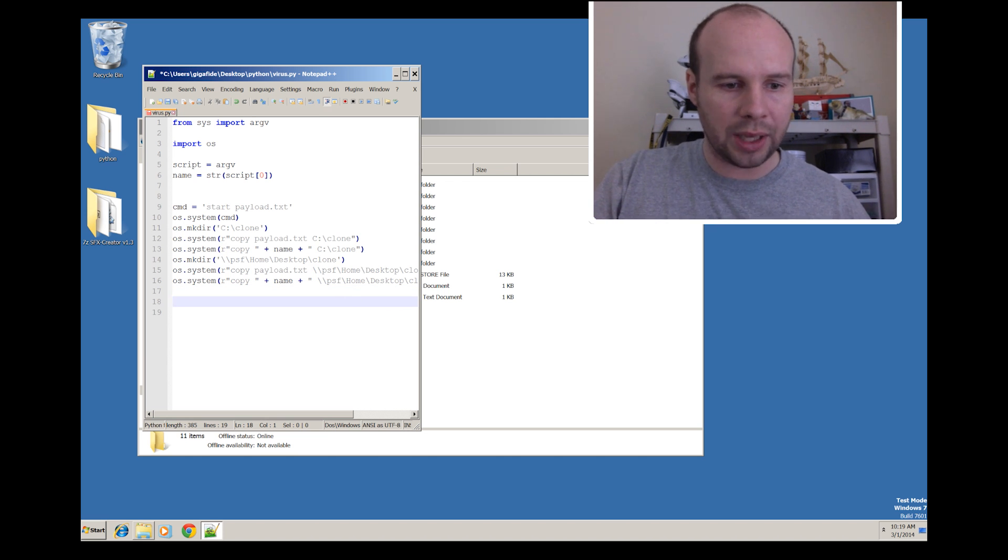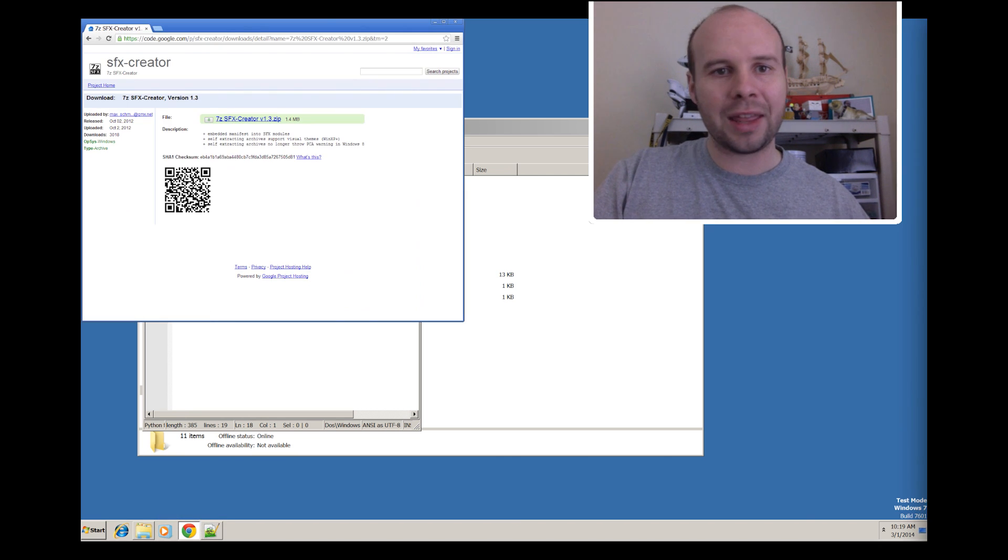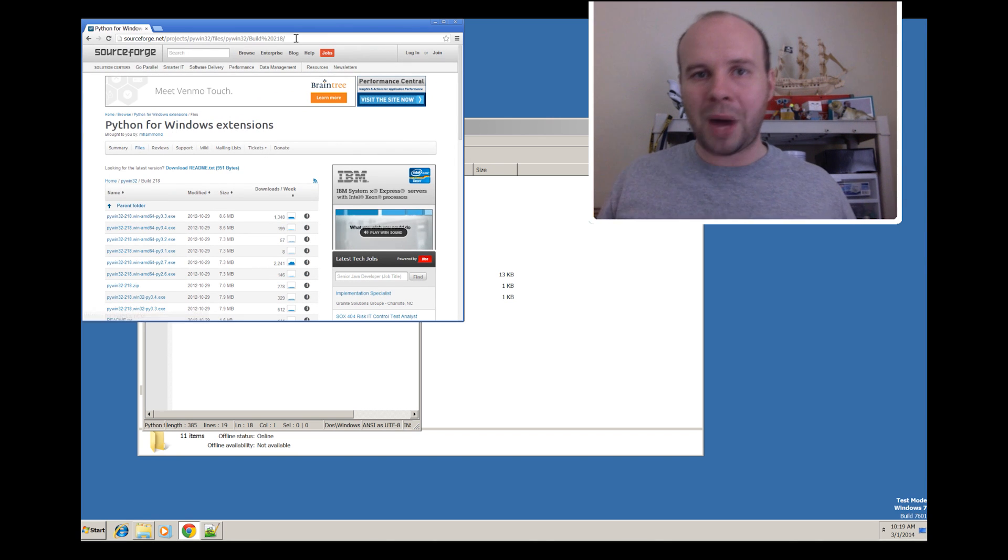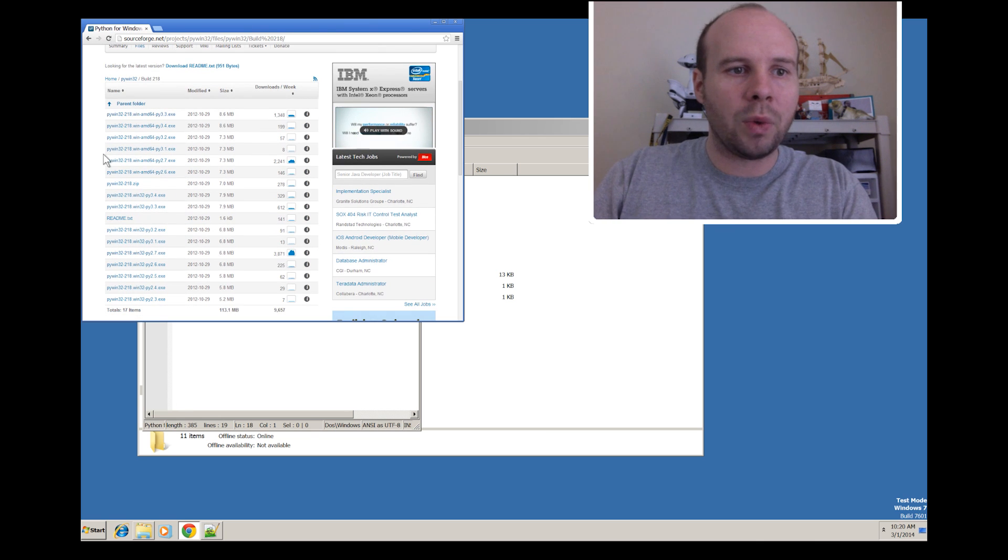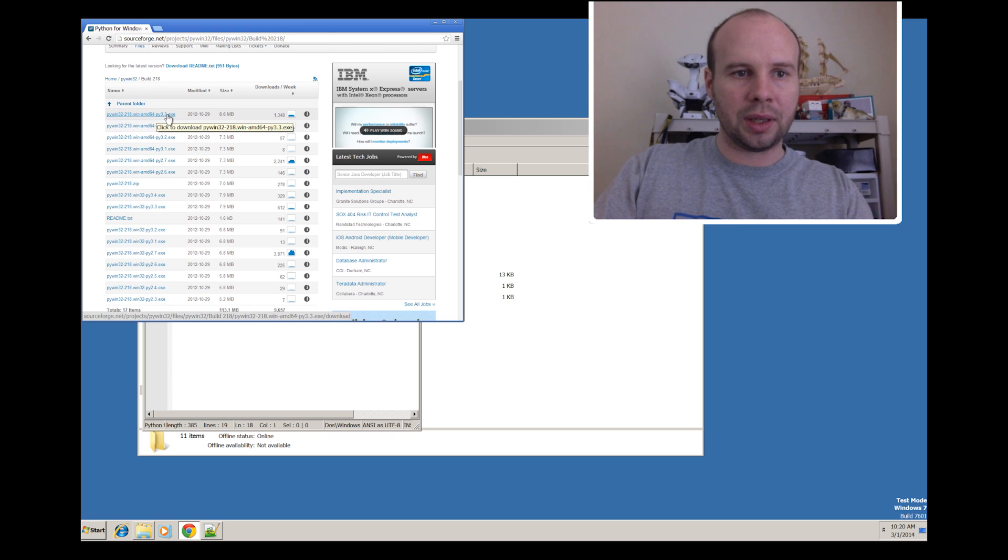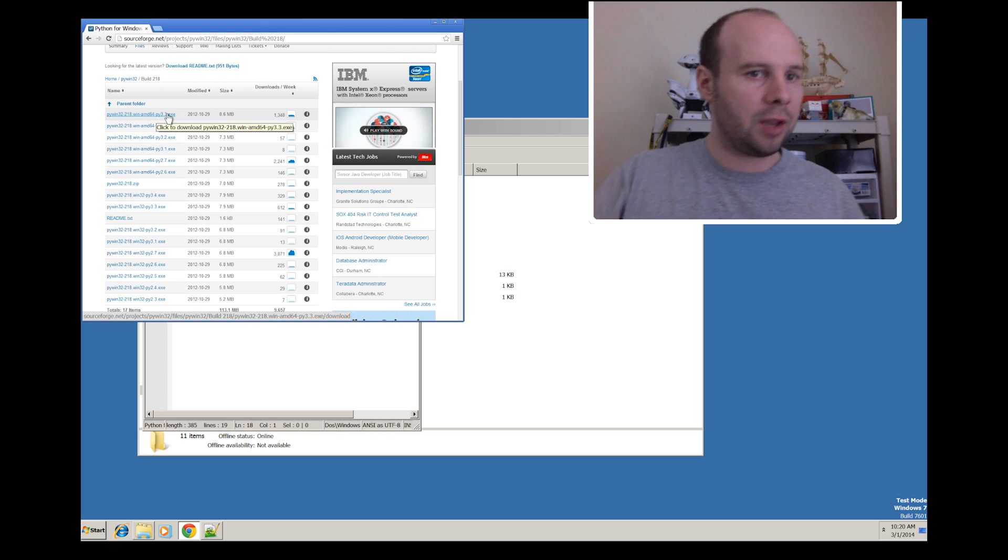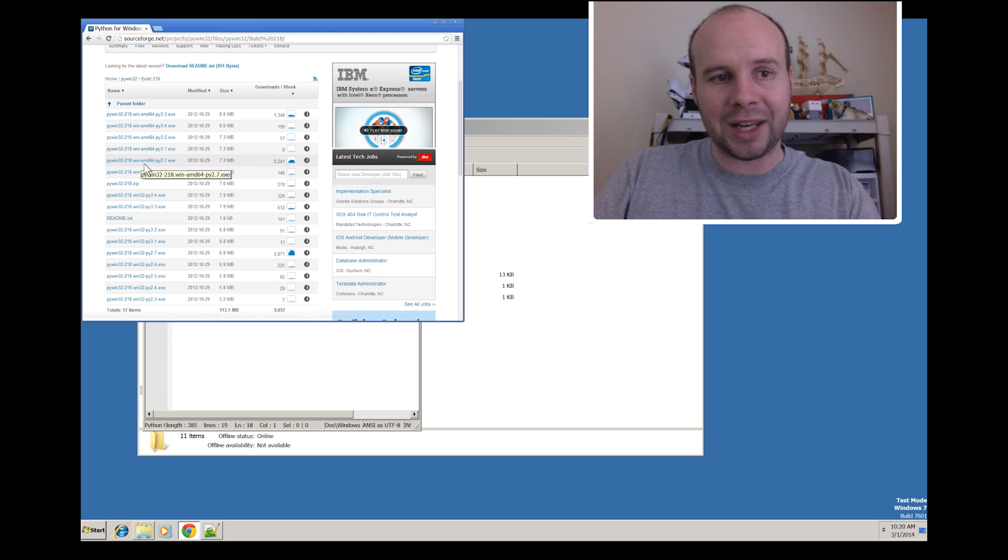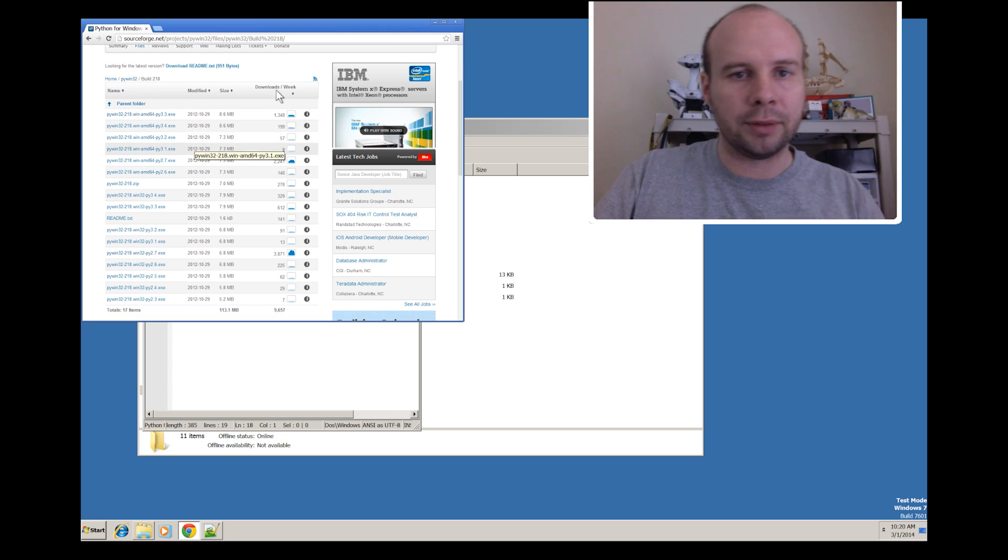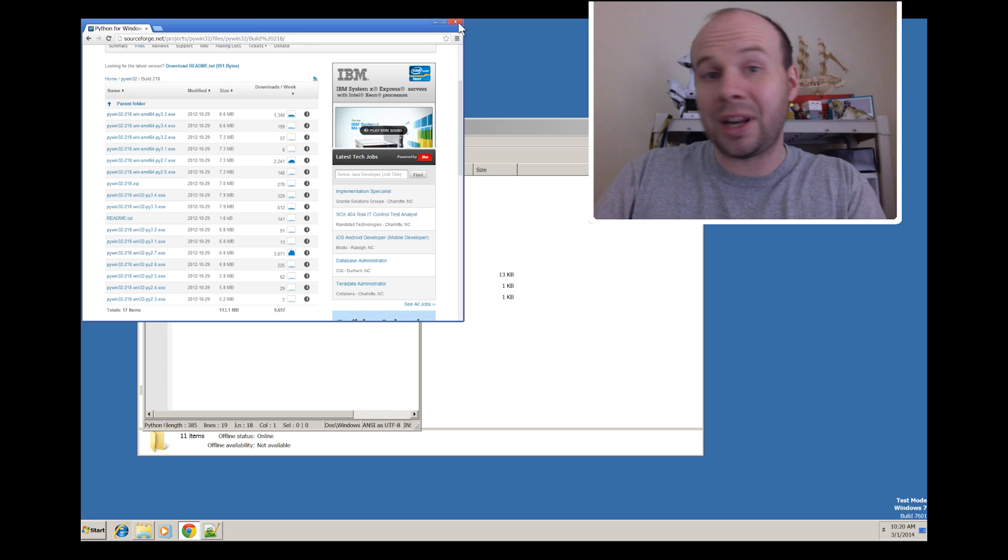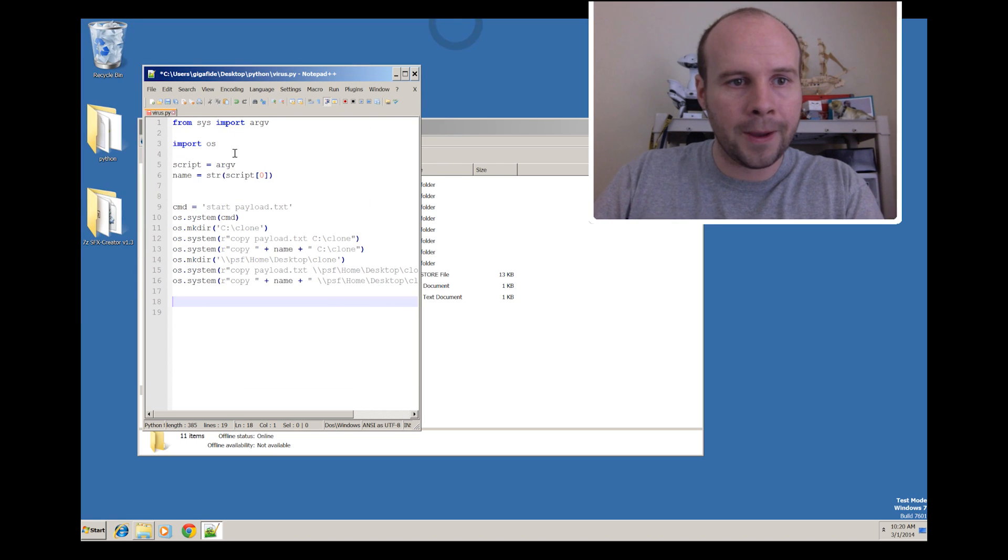Actually before we do that, we need to download a Python library. If you go to this website or you can just google pywin32 sourceforge and it should eventually come up with this. You want to download the version of pywin32 for the same version of Python that you have. For instance, if you have Python 2.7 installed, then you want to download this one. If you have Python 3.3, download this one and so on. Since I already have it downloaded and installed, I'm just going to continue.